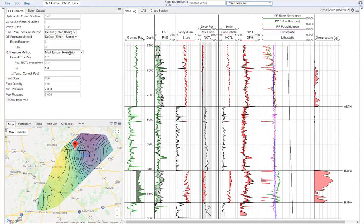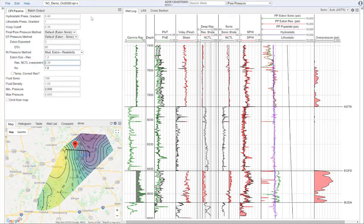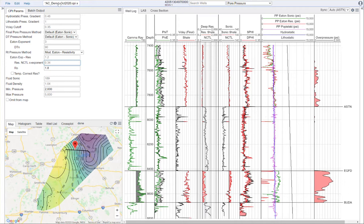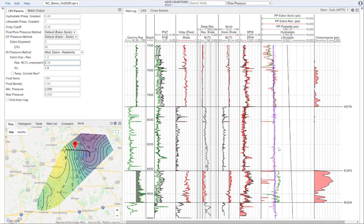To start off, a couple of important calibration points. We have the hydrostatic pressure gradient and the lithostatic pressure gradient. The hydrostatic pressure gradient is the pressure exerted by a column of water, shown here in this blue line called hydrostatic.